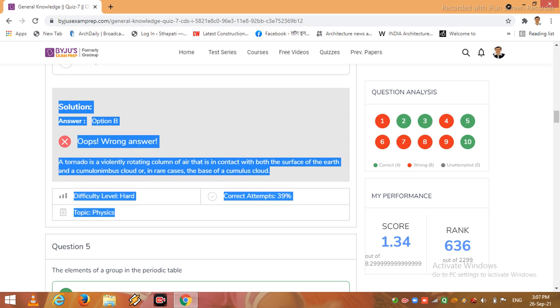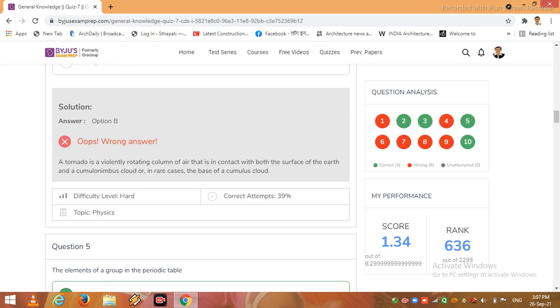A tornado is a violently rotating column of air that is in contact with both the surface of the earth and cumulus cloud or in rare cases the base of a cumulus cloud. This part is related to your topic physics.